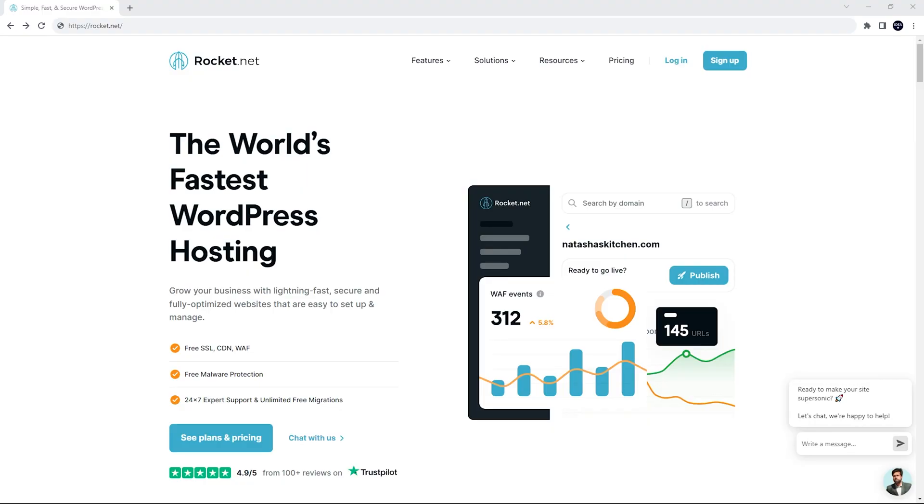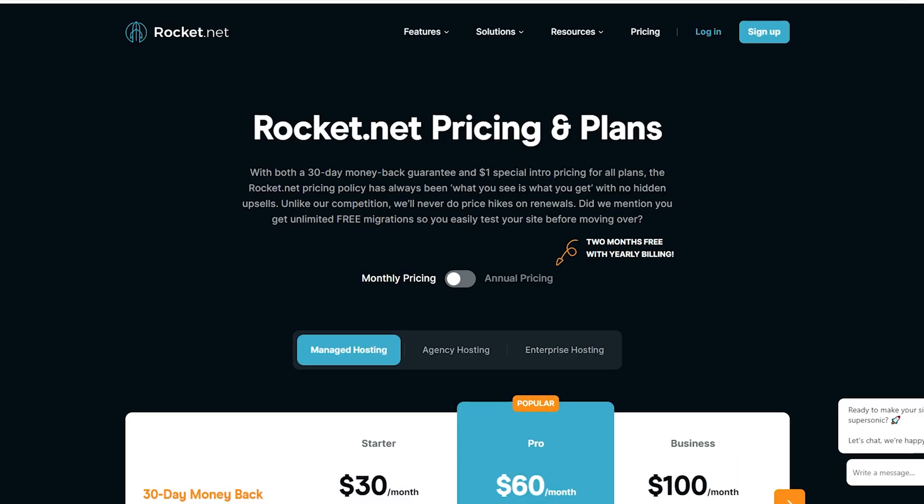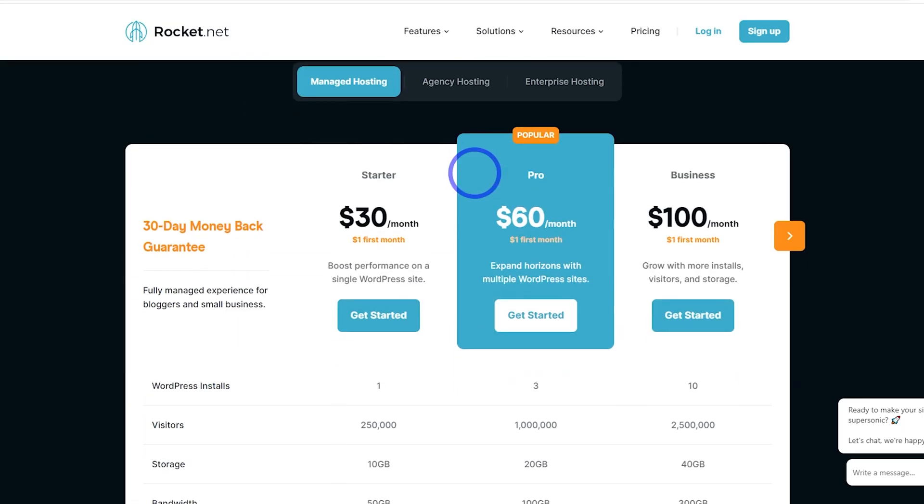Following the link in the description will take us here, Rocket.net. Let's check out the pricing. And you'll notice here, they say they have a 30-day money back guarantee and a $1 special intro pricing for your first month. So I'm going to try this one out today and see what it's like.